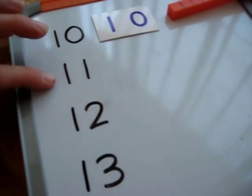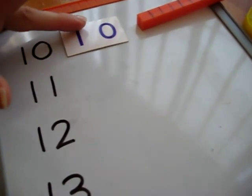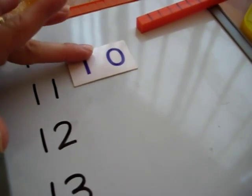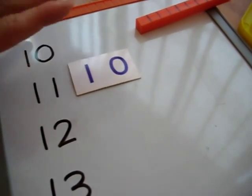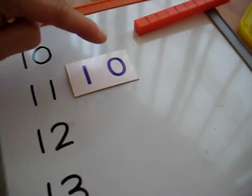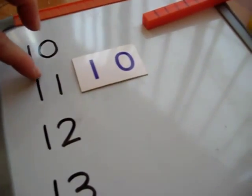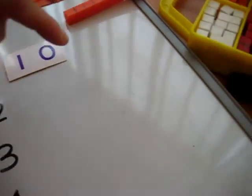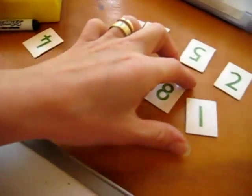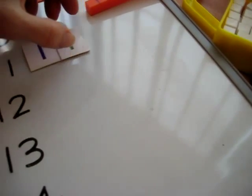Next is 11. How many tens does 11 have? So we bring down our 10. It has one 10. And how many units do we need? One 10 and one unit. So we take our unit and we put it on top. 11.